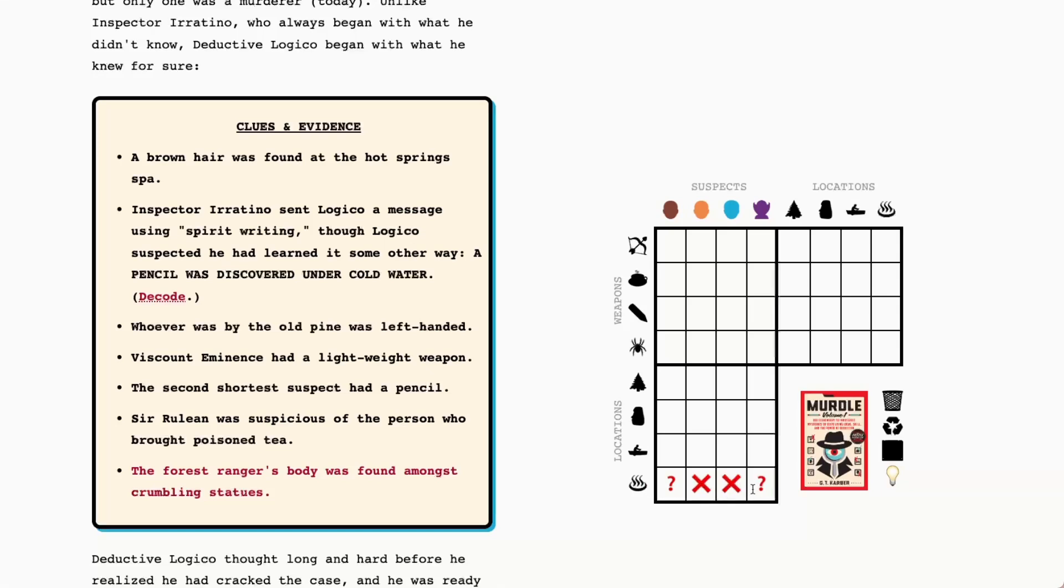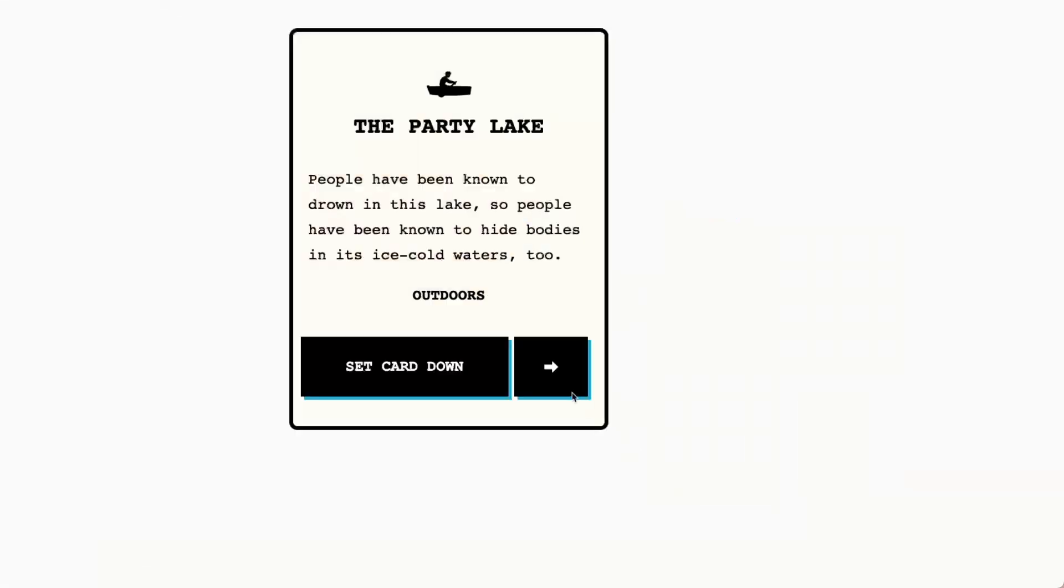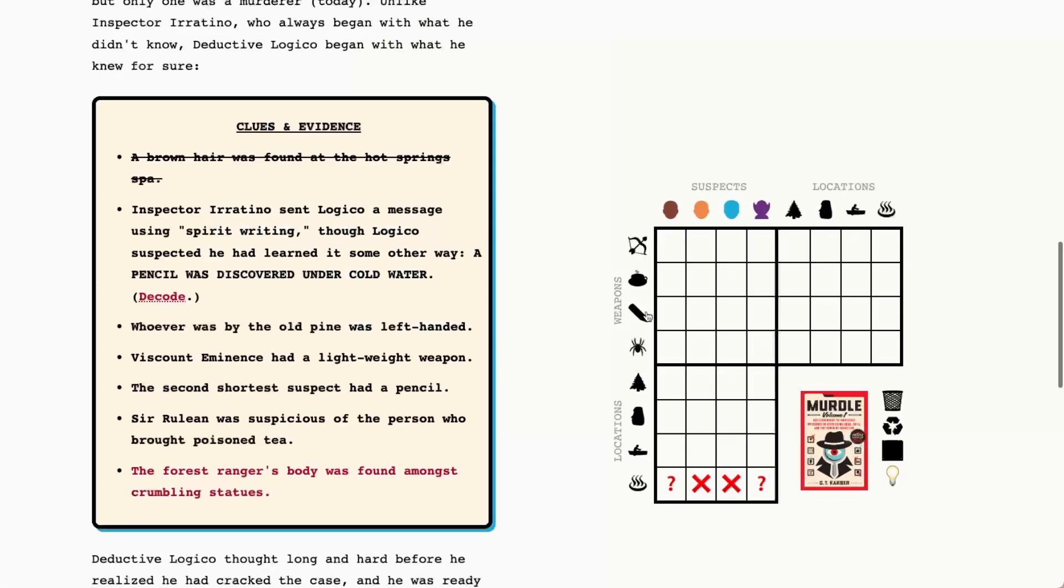So what we can do is we can mark those two in with question marks here and put the other two suspects as no for the hot spring spa. Oh okay this is funny I've seen this once before where the spirit writing just comes through as is. Okay so pencil was discovered under cold water, I guess it's going to be the lake, ice cold waters okay, pencil, lake.